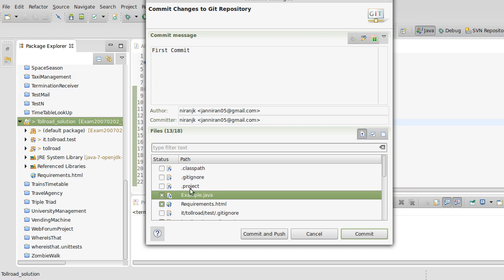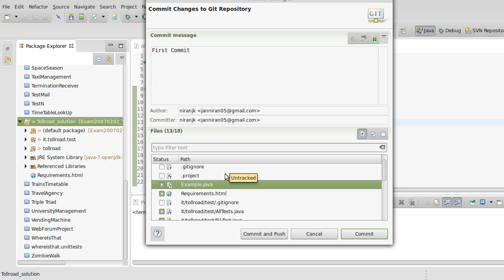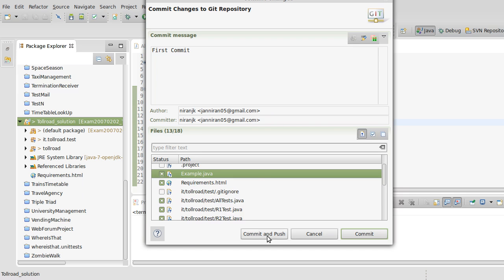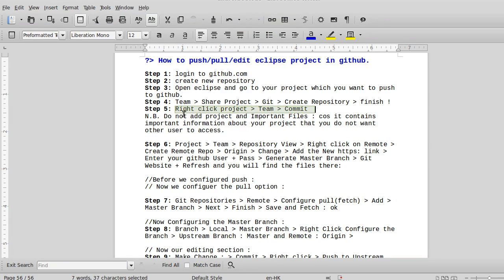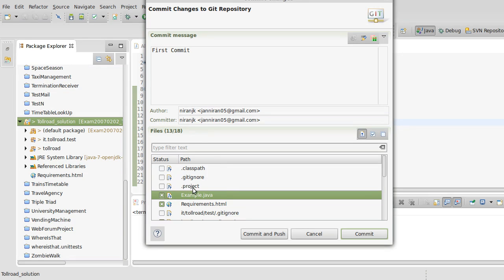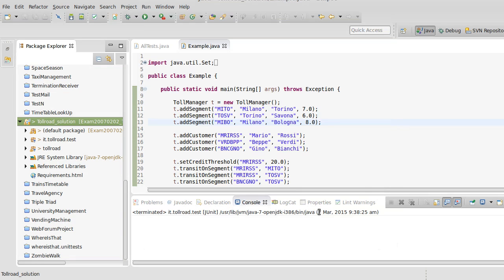The reason I ignored those other files is that they contain important information about your project that you do not want other users to access. Be careful — do not commit files like .project, .classpath, and .gitignore into the repository.